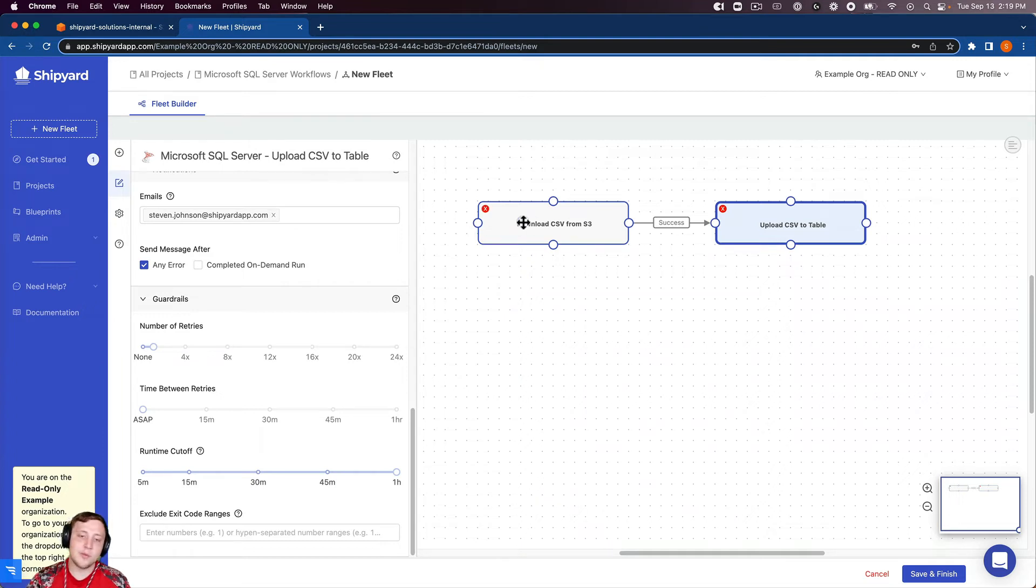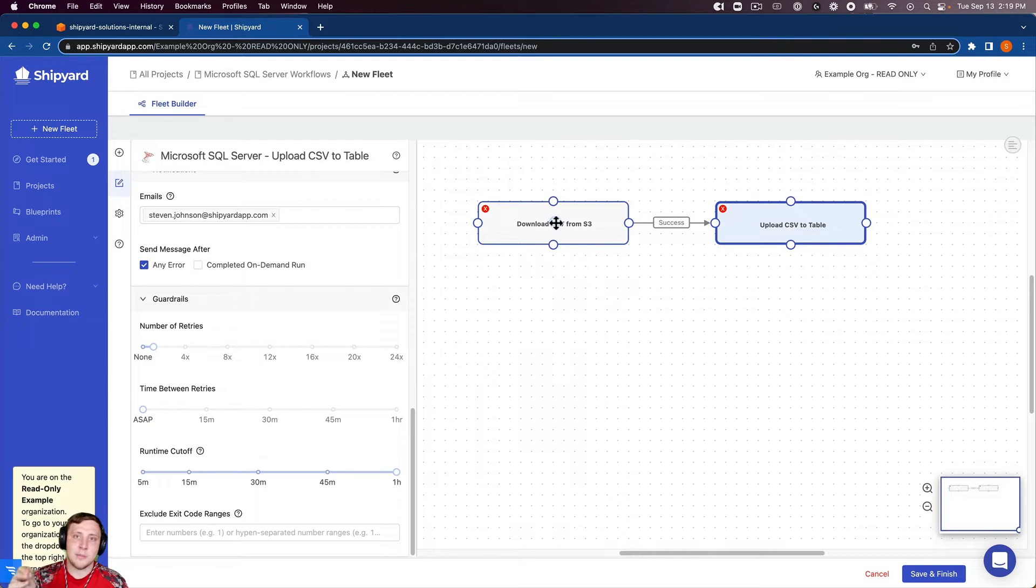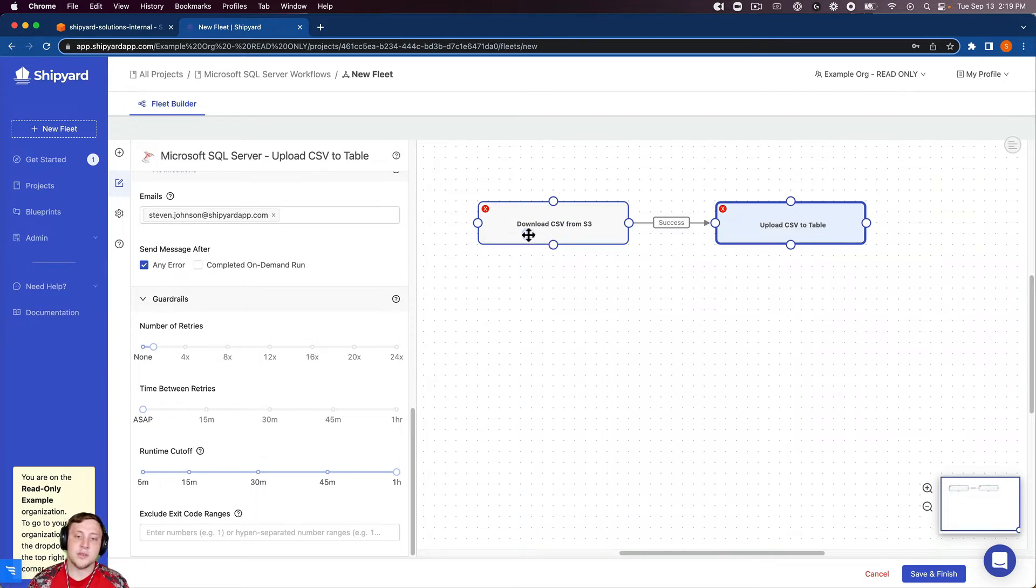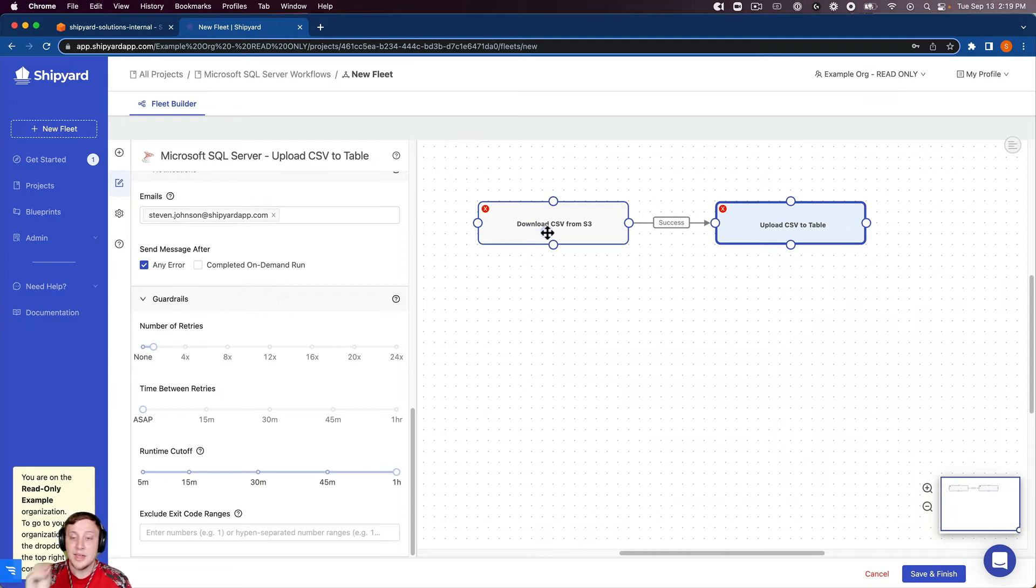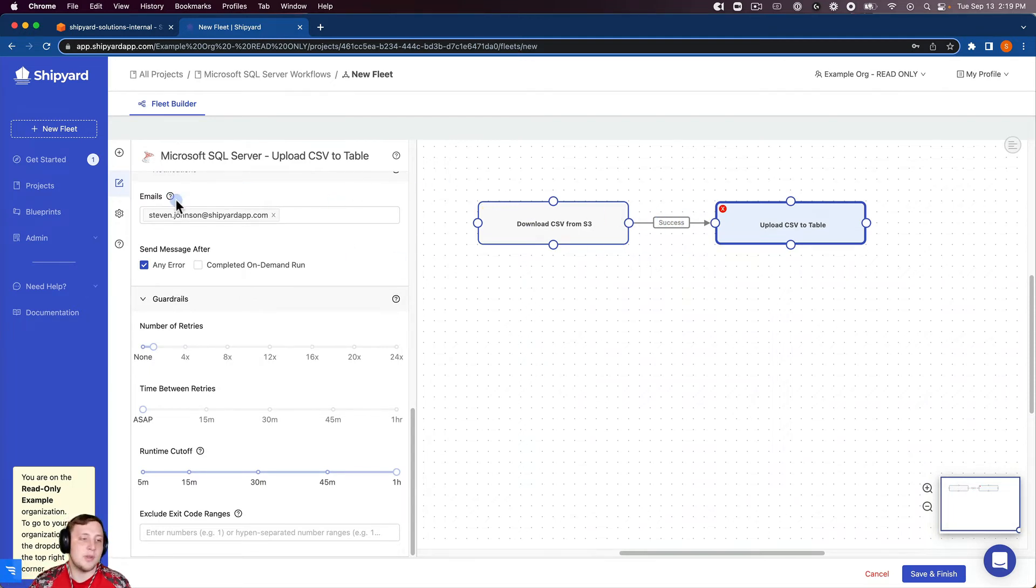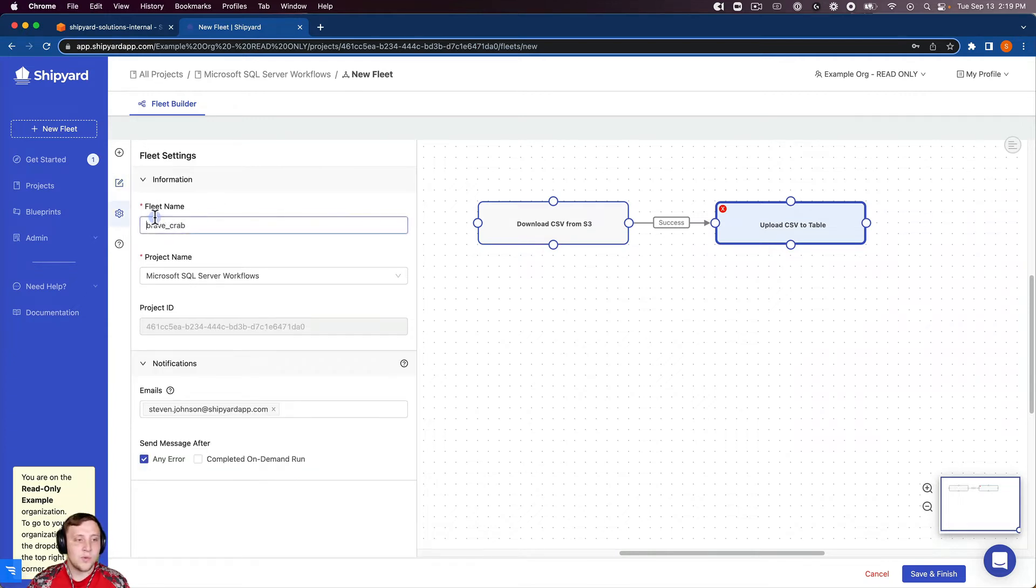I'm going to connect those together. I always try to go back and look at my fleet and read through it one time to make sure it's going to do what I want it to. This first vessel is going to download the CSV from S3, pull it into Shipyard. If that's successful, we'll then upload the CSV to a table inside SQL server.